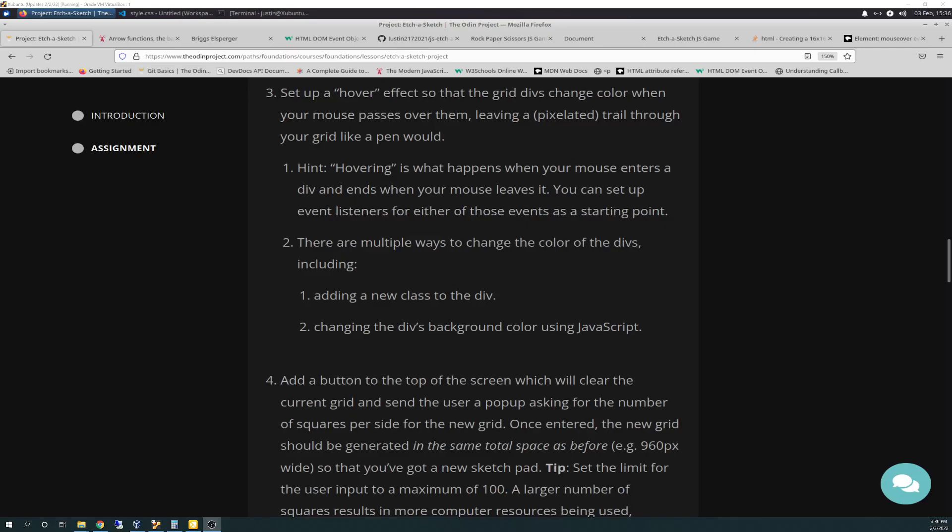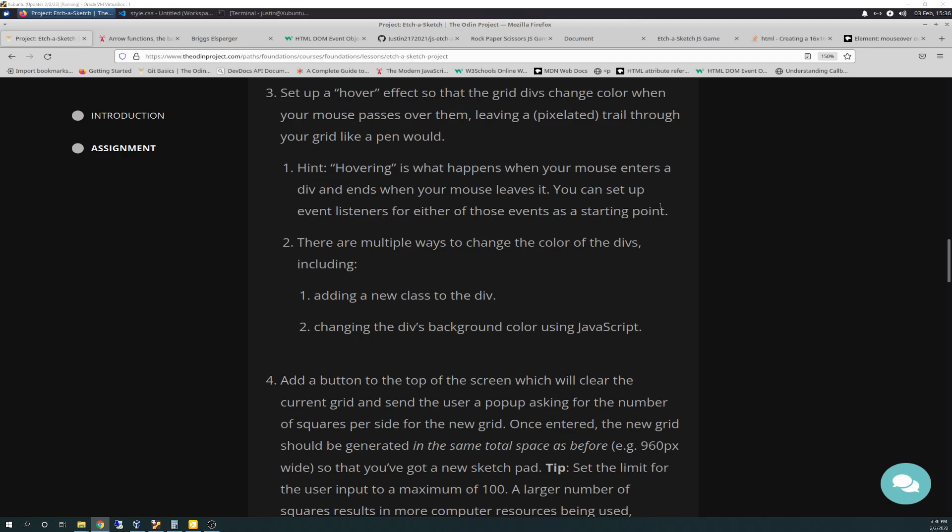Well, hello there again, friends. Today is 2-3-2022, and today is the Odin Project Vlog Day 53. We're going to be working on hovering, the hover aspect of the Etch-A-Sketch project, bullet number three. It says, set up a hover effect so that the grid divs change color when your mouse passes over them, leaving a pixelated trail through the grid like a pen would. Hint, hovering is what happens when your mouse enters a div and ends when your mouse leaves it. You can set up event listeners for either of those events as a starting point. There are multiple ways to change the colors for the divs, including adding a new class to the div, changing the div's background using JavaScript.